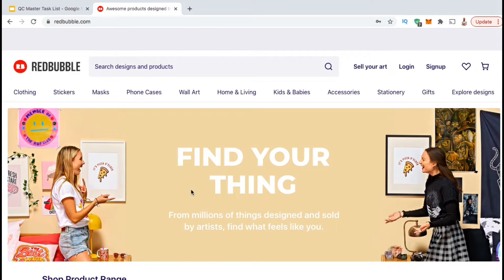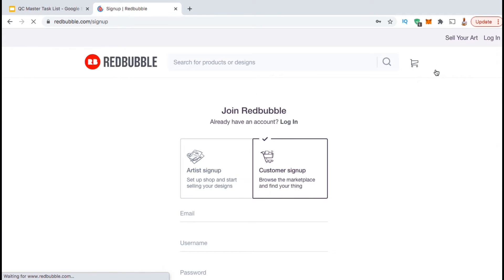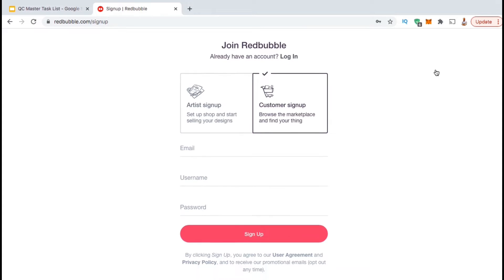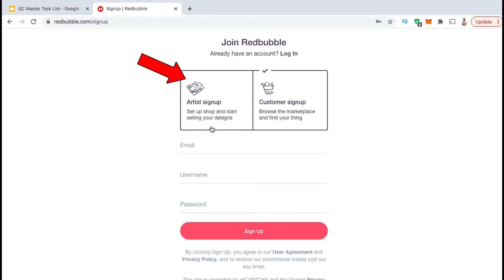If you're brand new to Redbubble, you'll have to create your account before you can create your shop. So let's go up to the top menu here and click on the Sign Up tab. This will take you to a page where you can select to join Redbubble as a customer or as an artist. Since we want to create a Redbubble shop to sell our designs on print-on-demand products, let's click on Artist Sign Up.